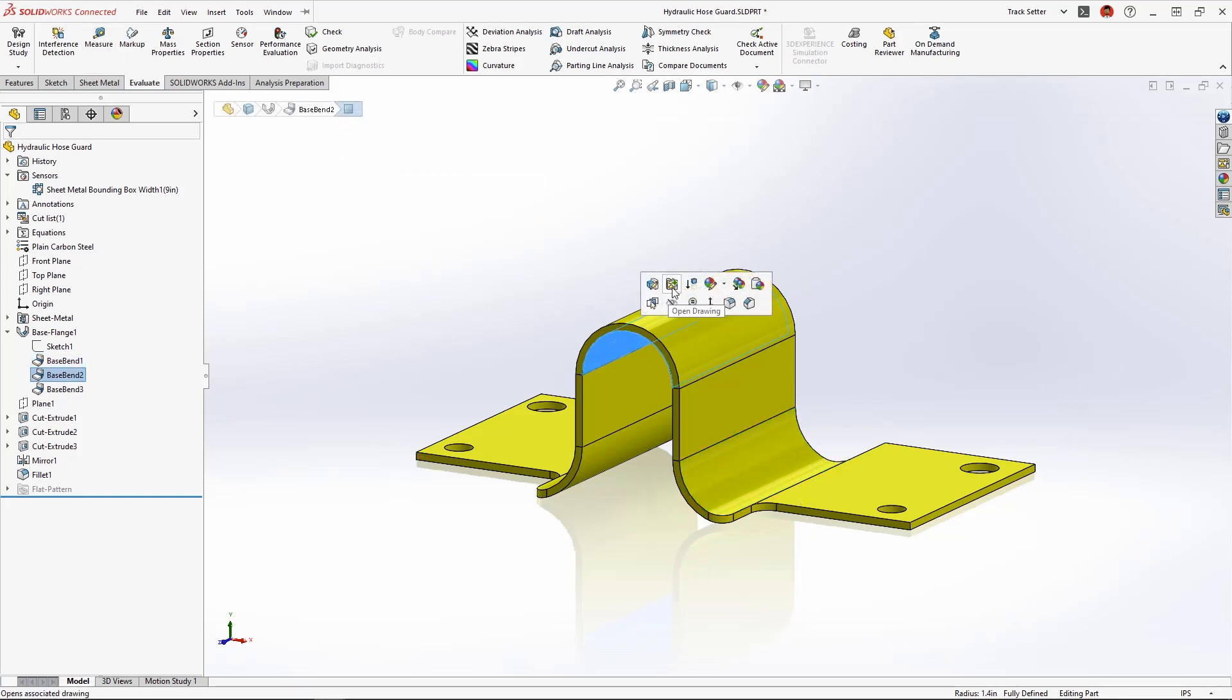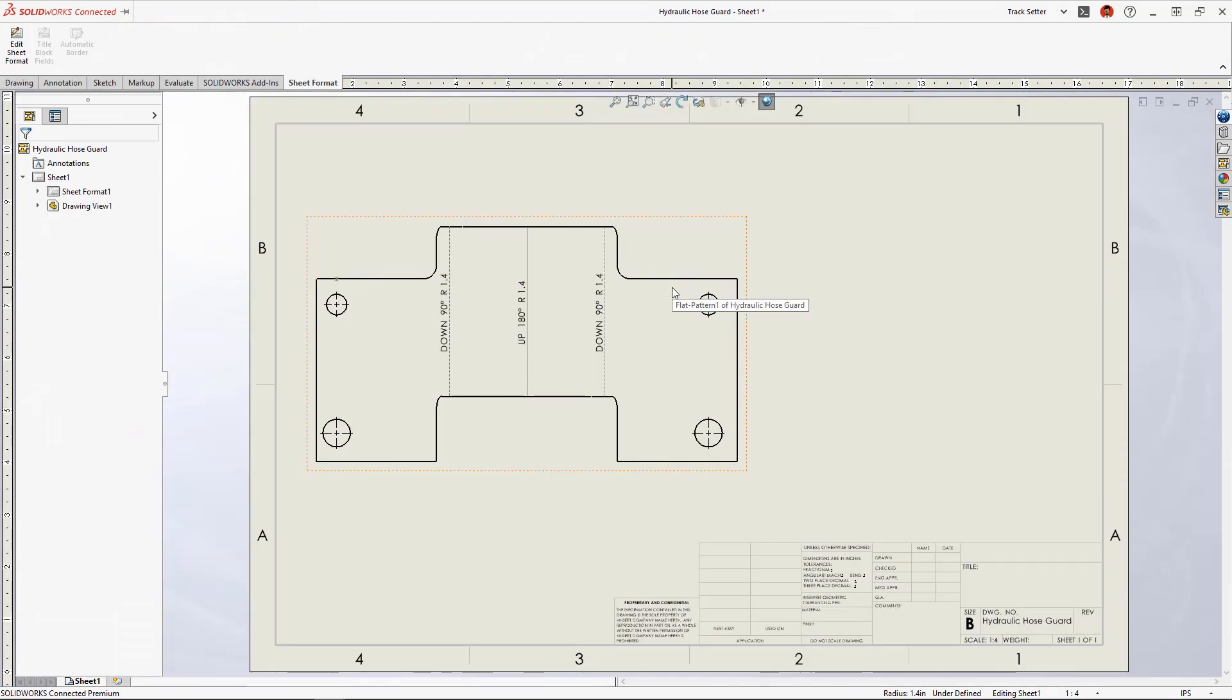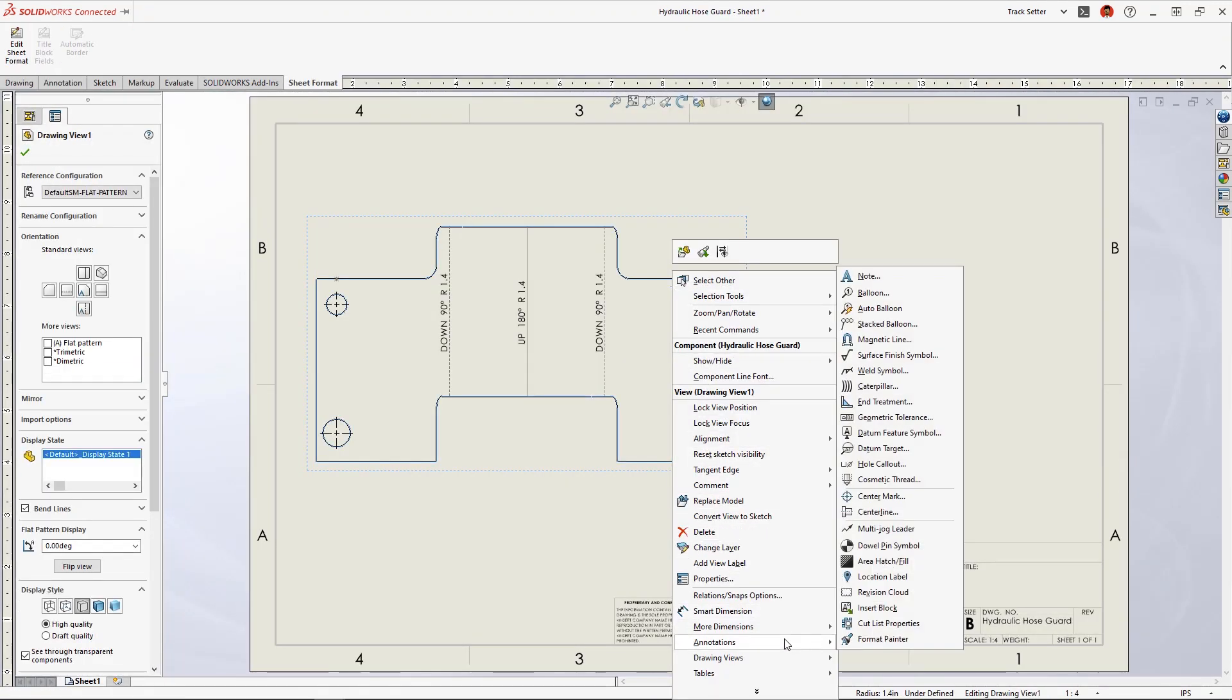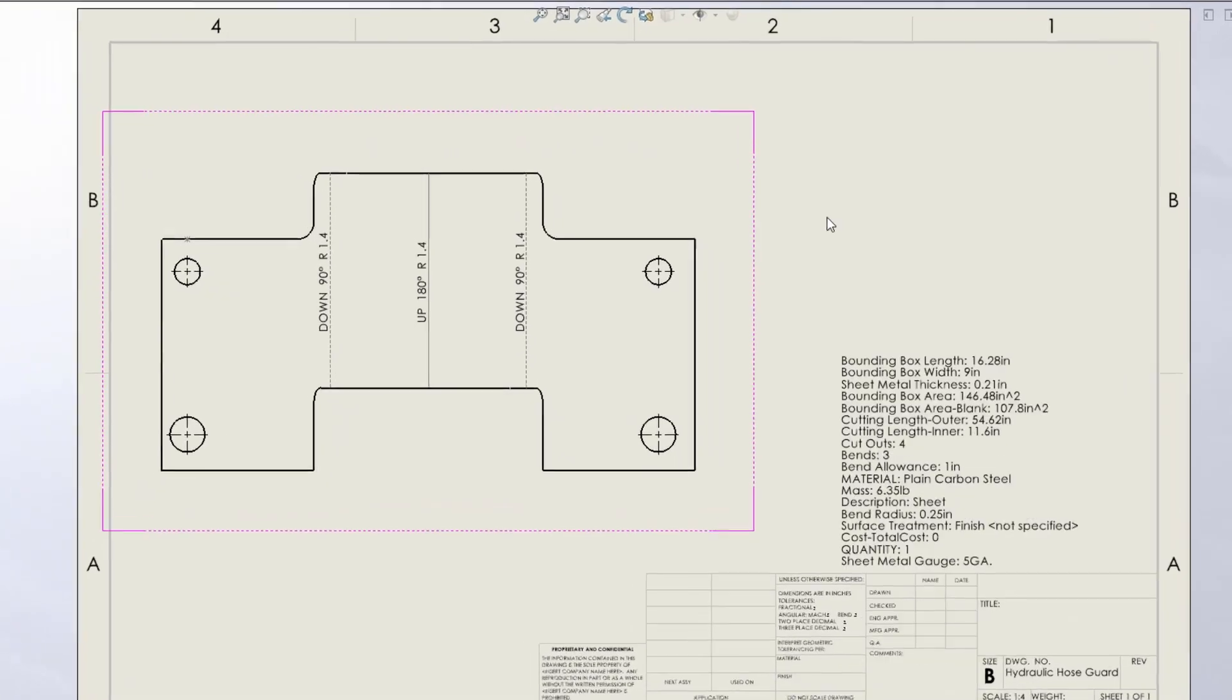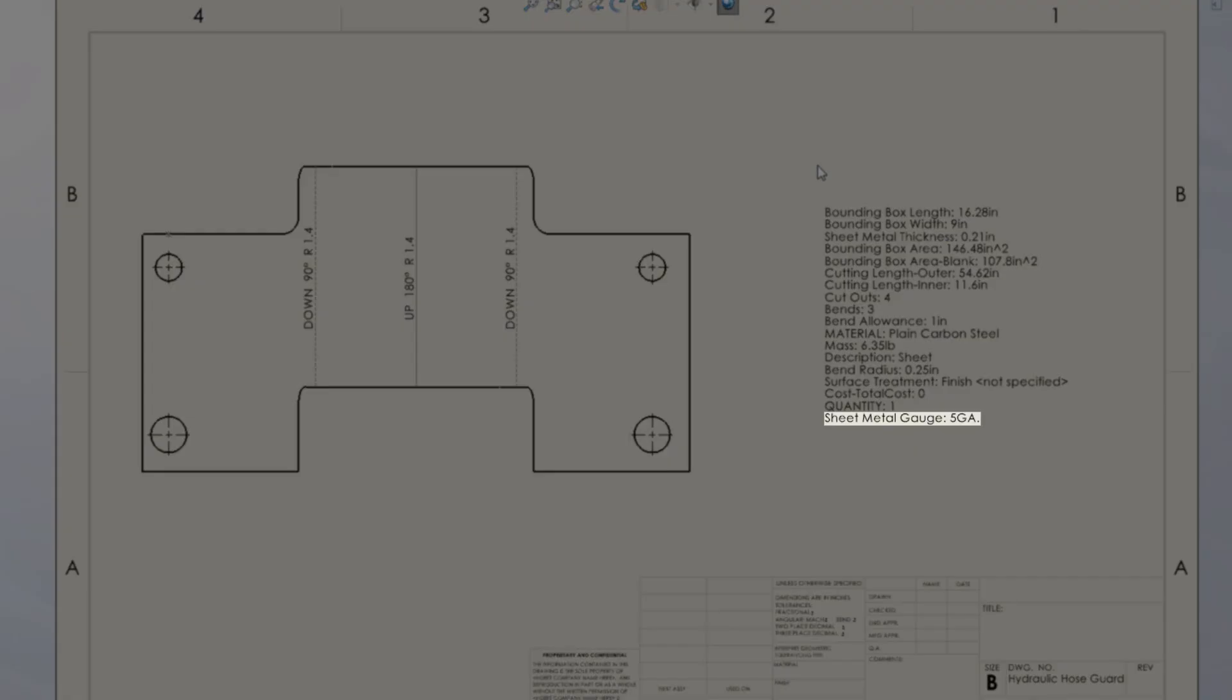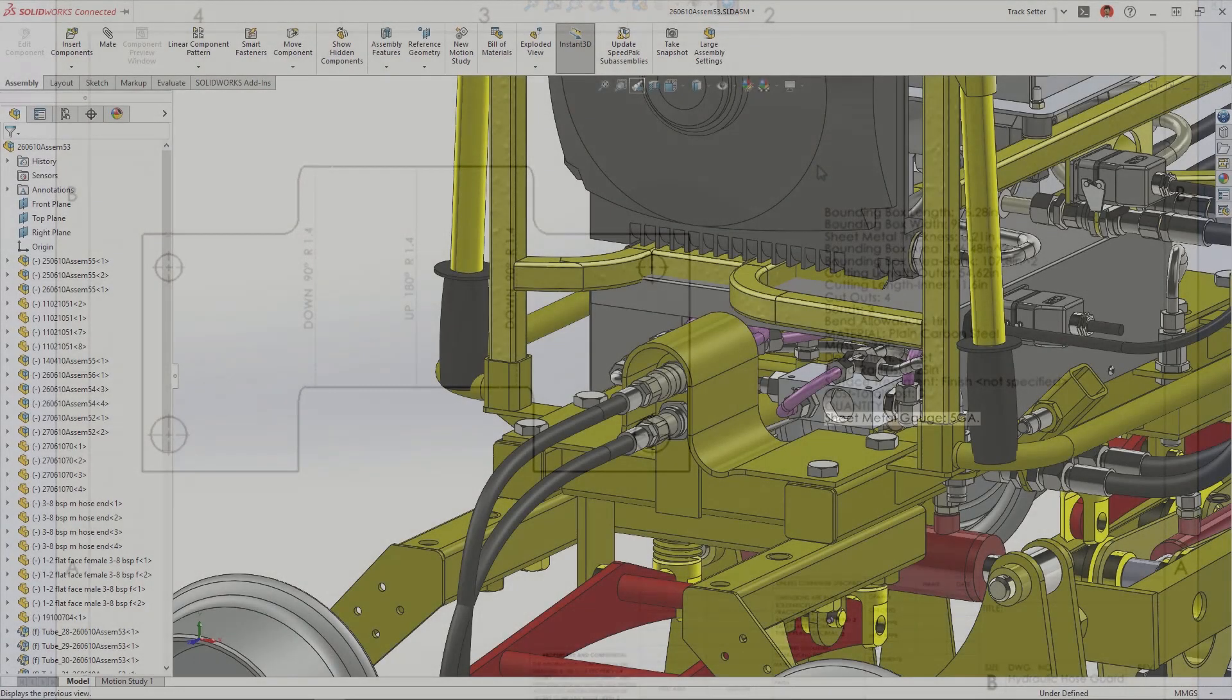We used a gauge table for this sheet metal part and now in the drawing the gauge value can be added directly to the cut list properties, preventing the need to create any global variables or equations.